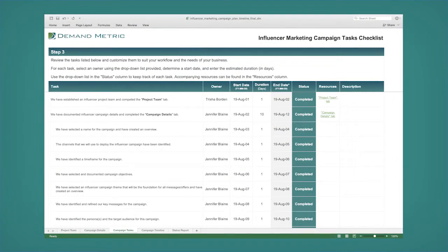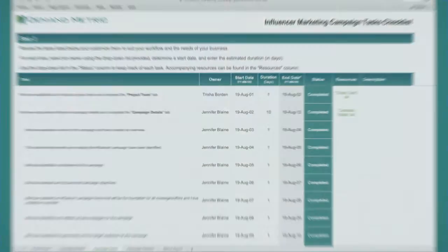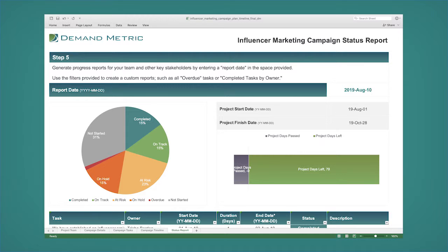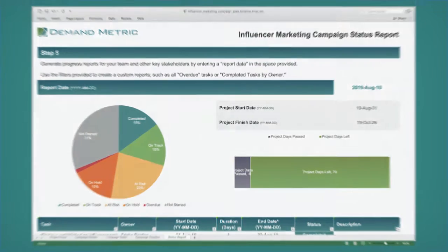Leverage the added bonuses of this tool's campaign execution checklist and pre-built reporting functionality to ensure you won't miss anything critical.